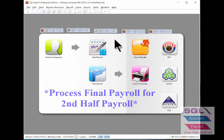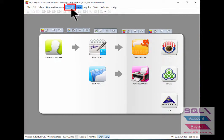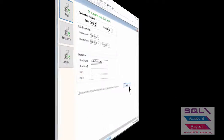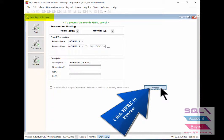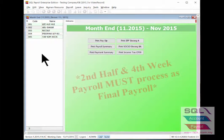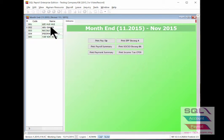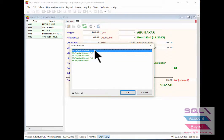When the month end comes and you wish to process the second half month payroll, it will be considered as final payroll. Go back to payroll, new payroll, under the final payroll process, and just click on the process button. The second half payroll is now done as the month end payroll. Double click the employee name to see the details, save it, and print the pay slip.